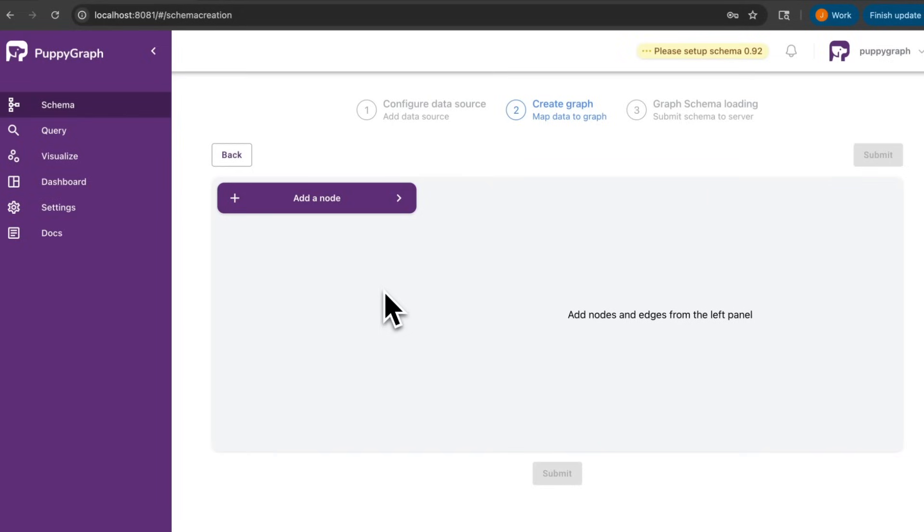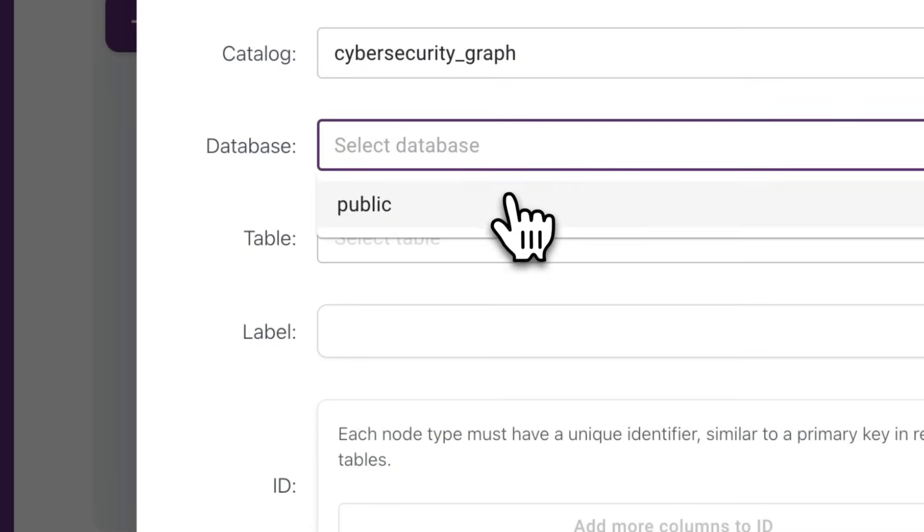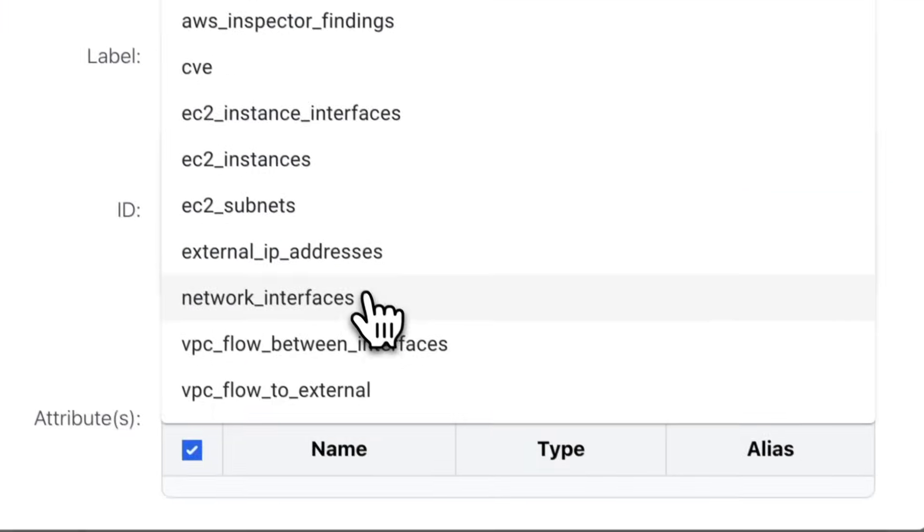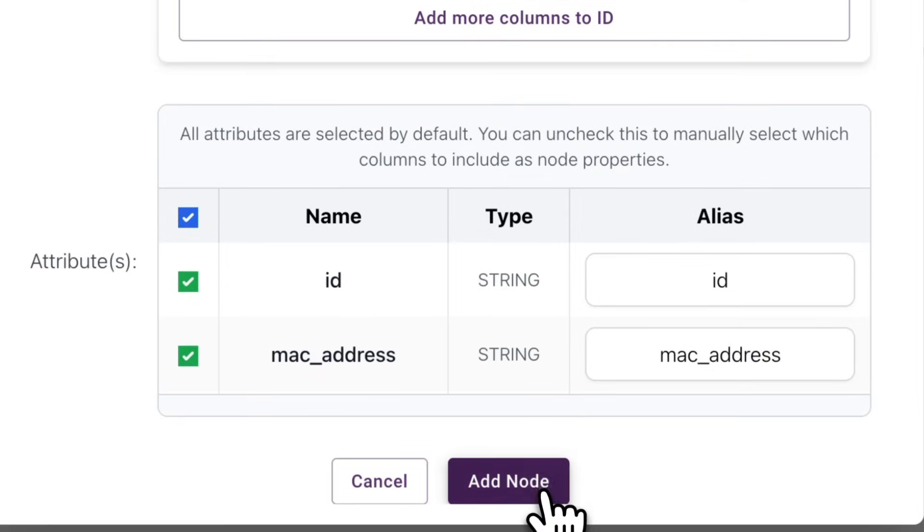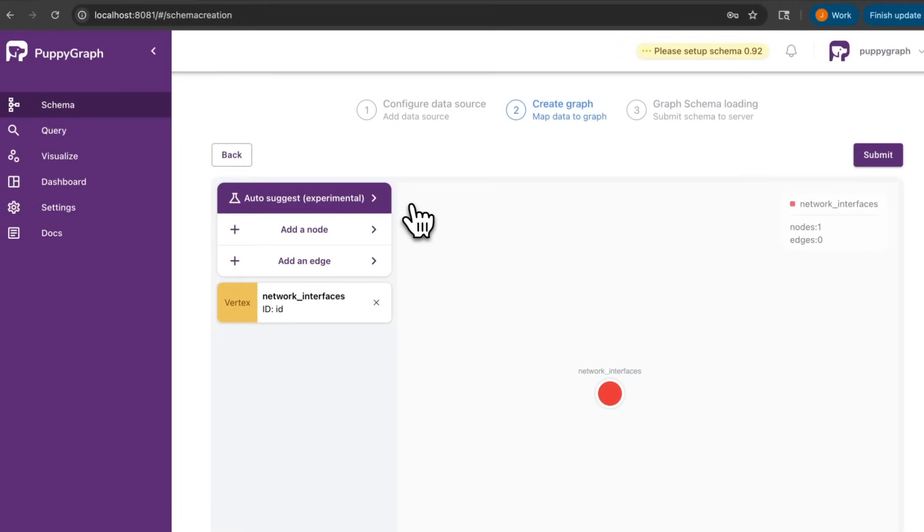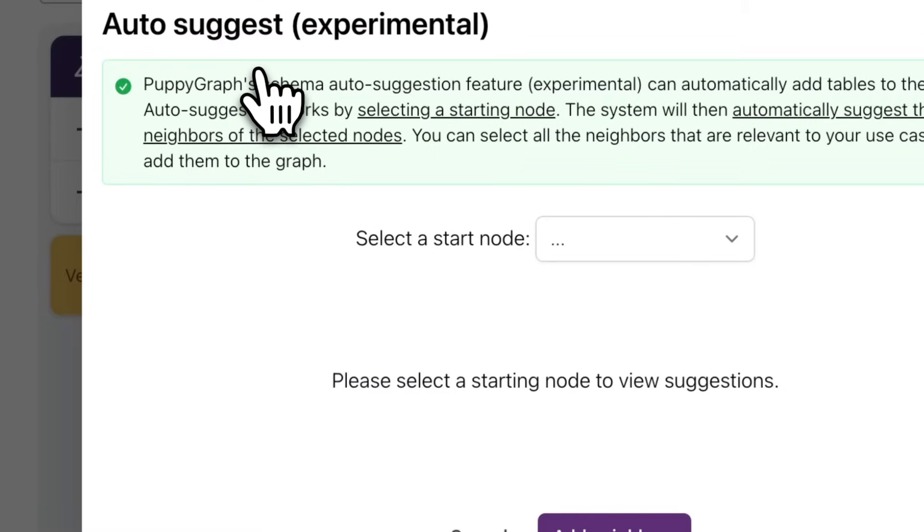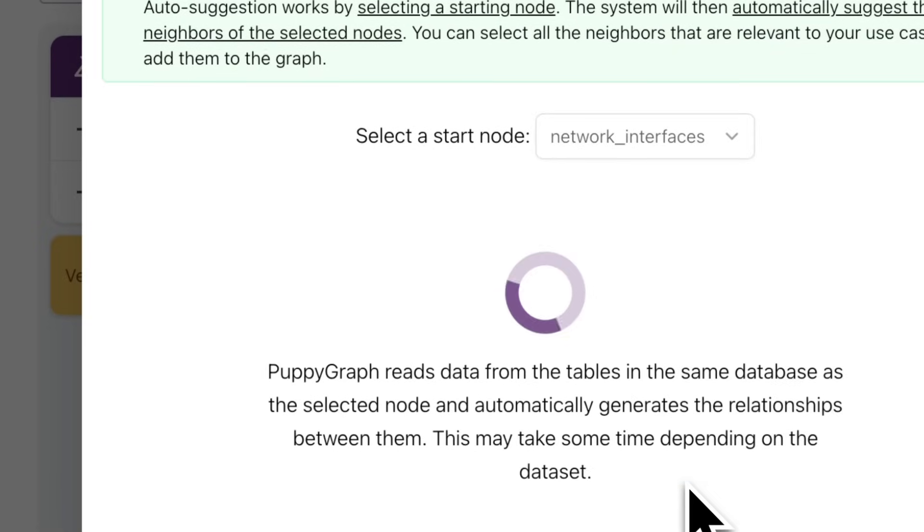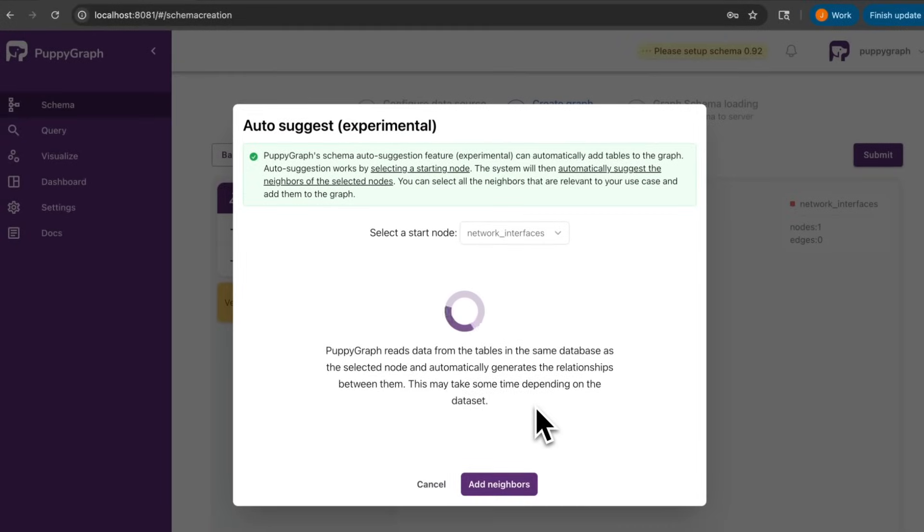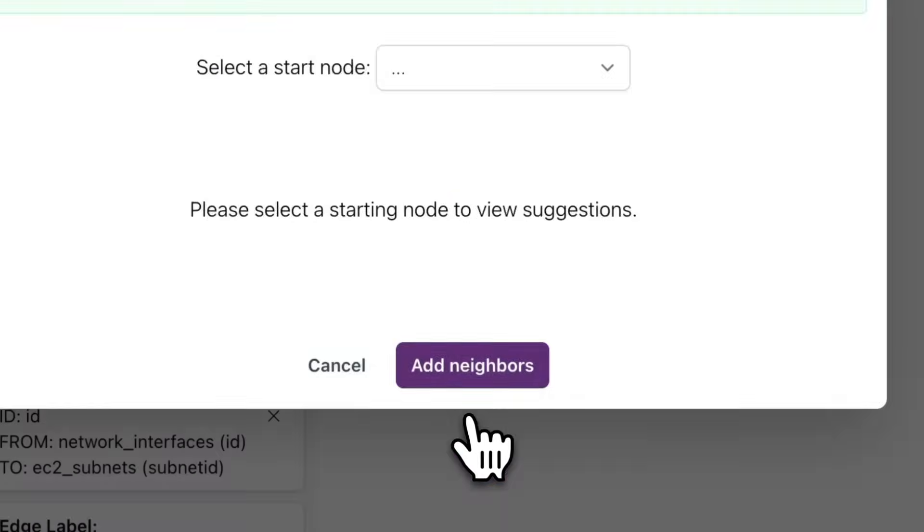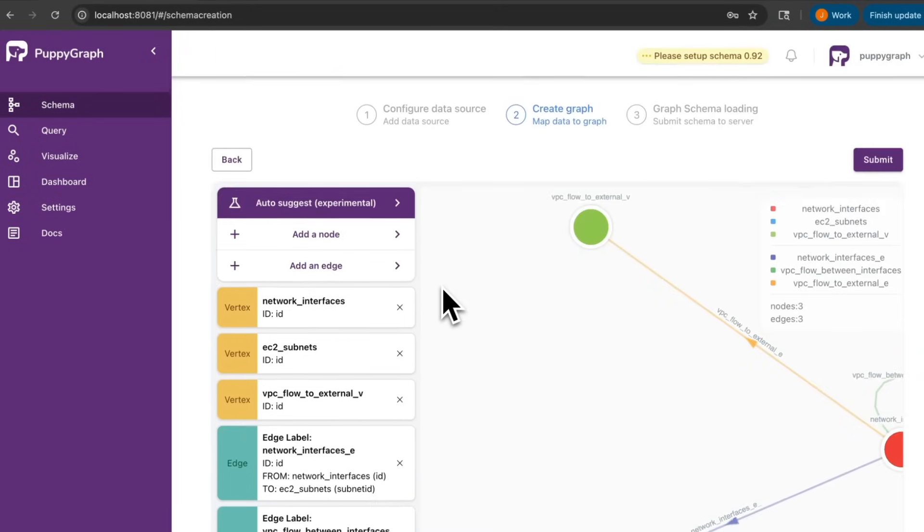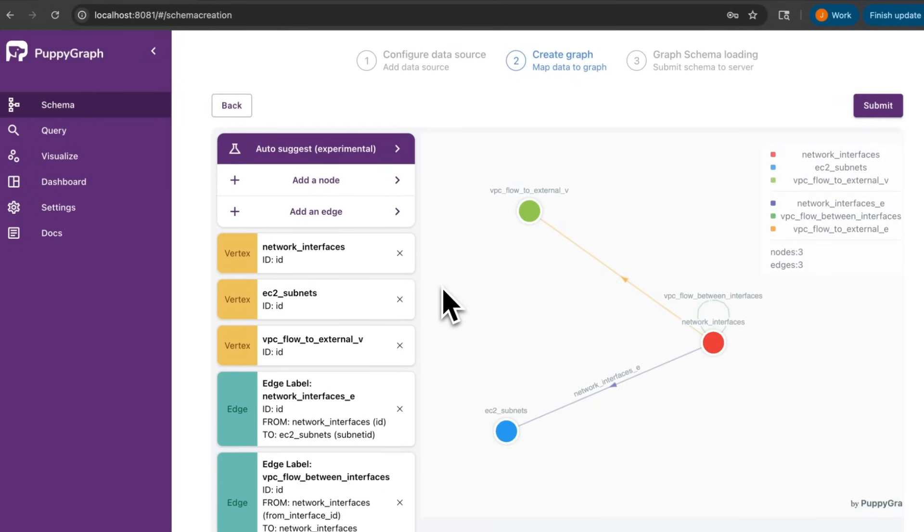I'll go ahead and add my first node type, which will be the Network Interface node. So I'll go to Database and select which table it's from, which is Network Interfaces, and then go ahead and add the node. You'll actually see that a new option opens up once we have our first node type, and it is PuppyGraph's experimental auto-suggestion feature that finds the neighbors of a given node type. So you select your starting node, and it helps to find all the neighbors of the node. And I can just go ahead and add them as neighbors. This makes it a lot easier and a lot faster to create a graph schema based on my data. So I'll just go ahead and add in the rest of the nodes and edges.